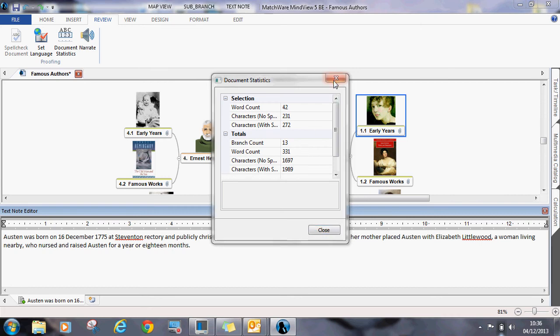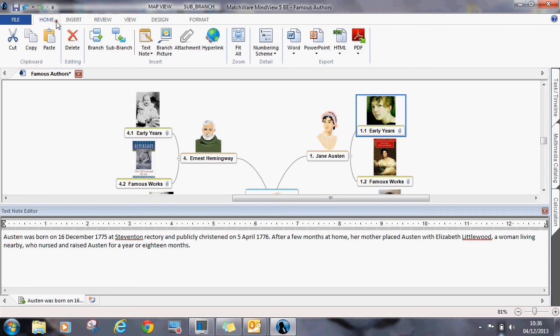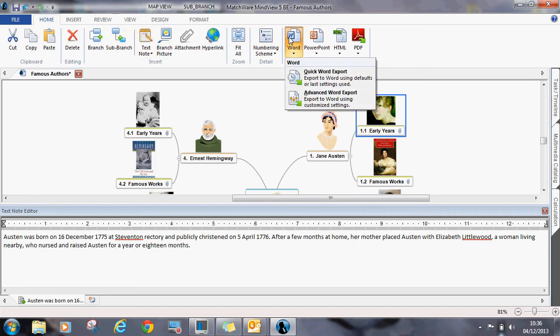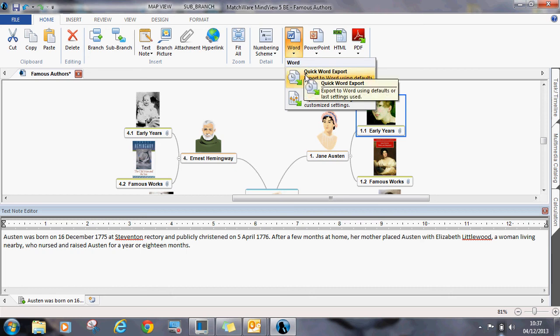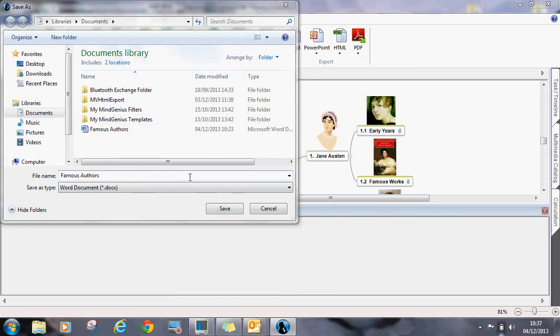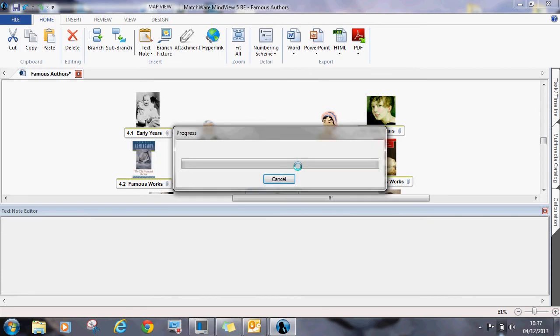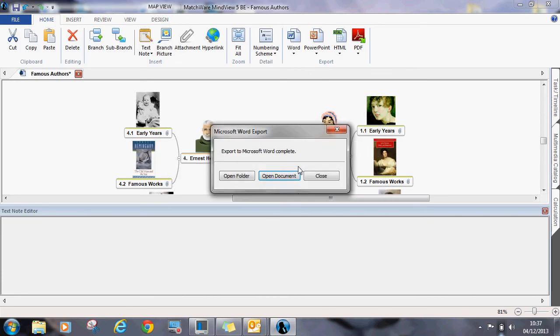To export to Word, go to the Home tab and select the Word icon. In this case, we are going to select the Quick Word Export. Save the file and open the document.